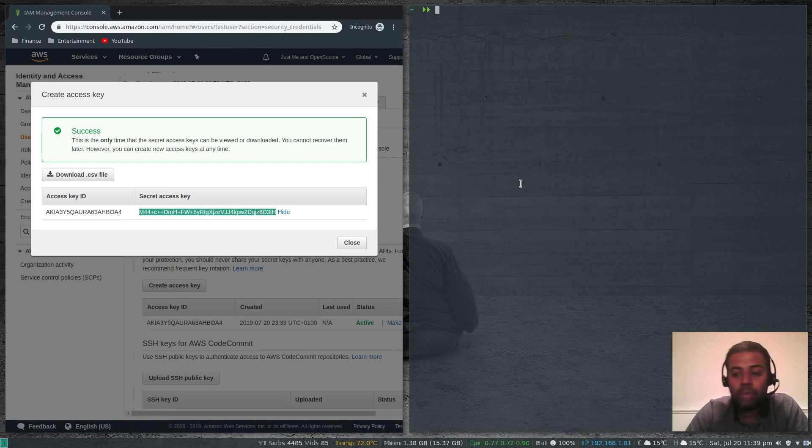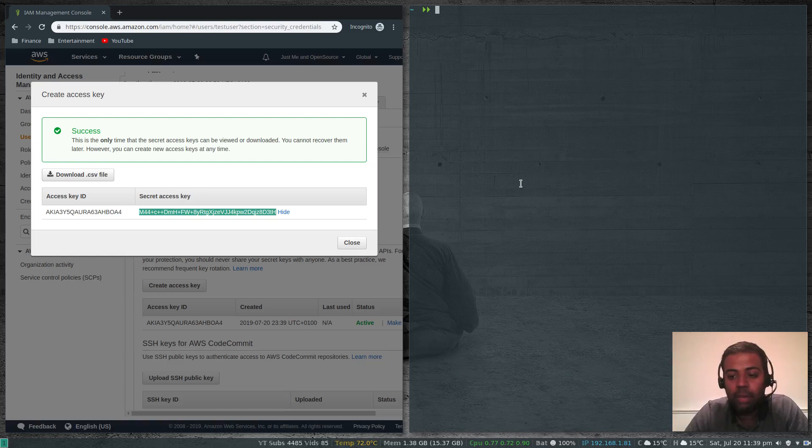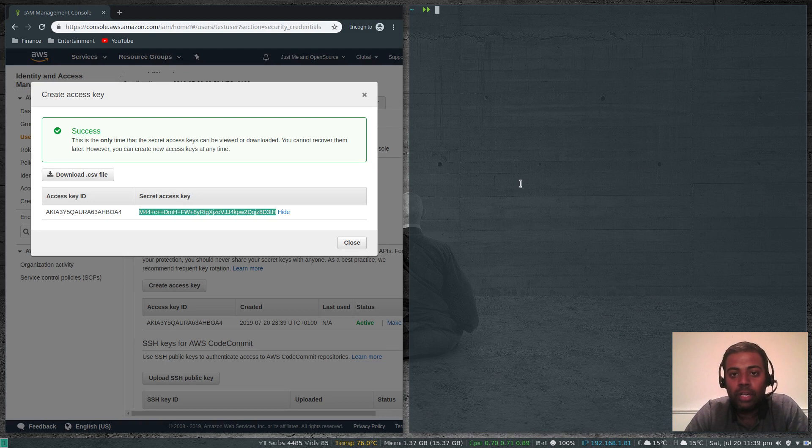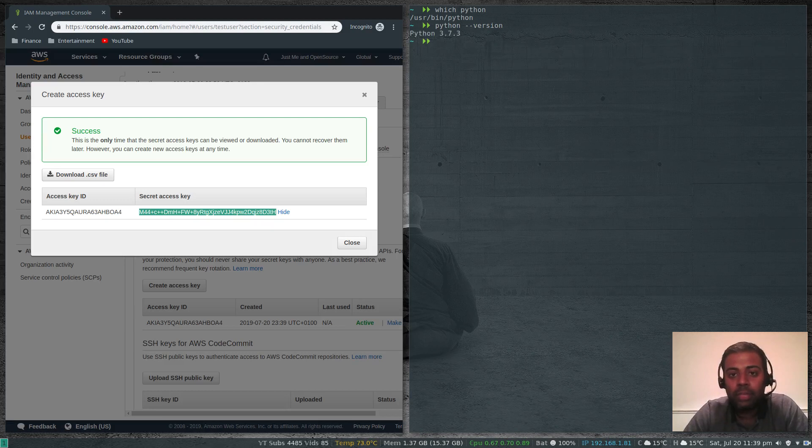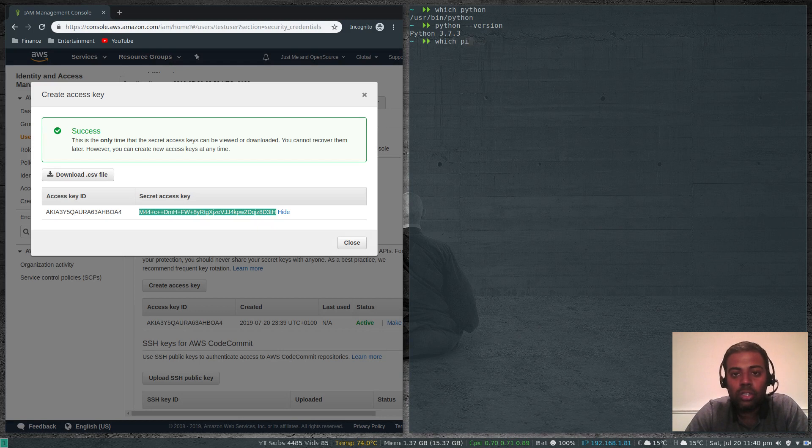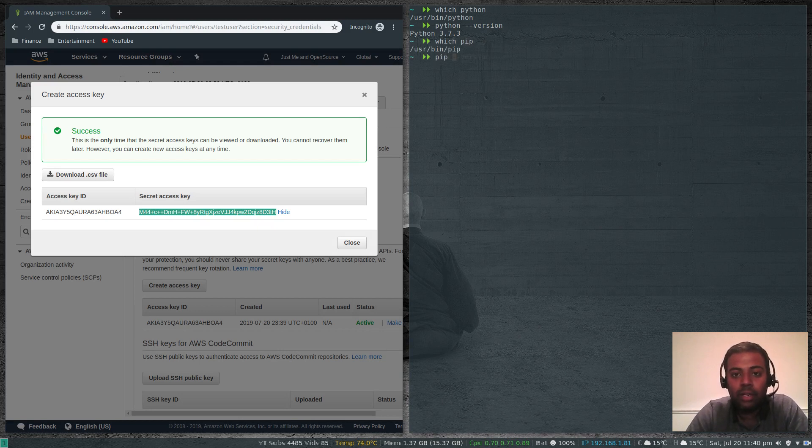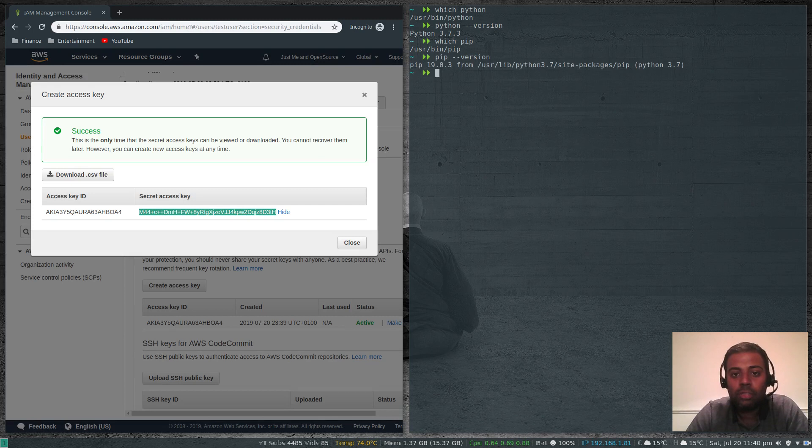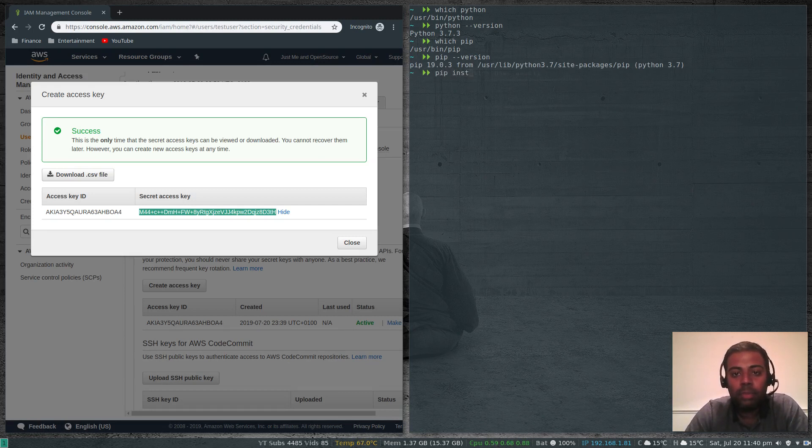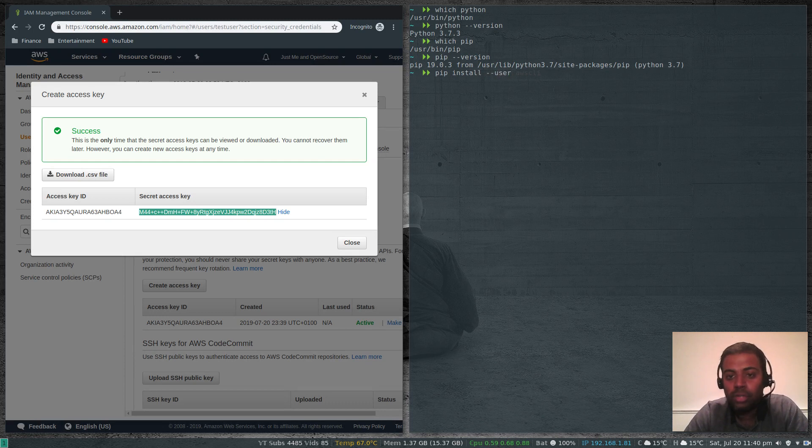What you need is Python. There are a couple of ways to install AWS CLI but my preferred way is to use Python pip to install AWS CLI. I've already got Python 3 installed. Python is there. Python --version, I'm running Python 3.7.3. I've also got pip installed for Python 3. Pip --version.